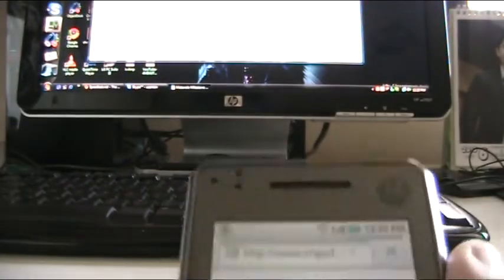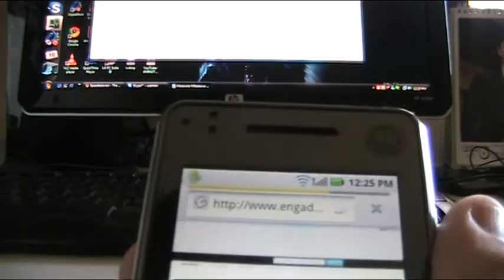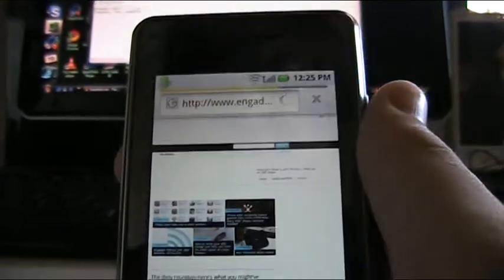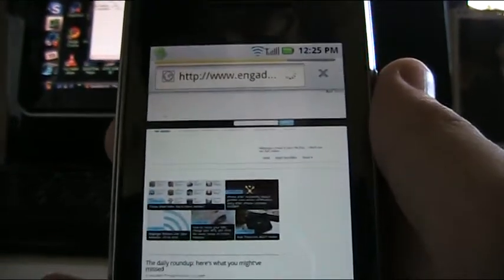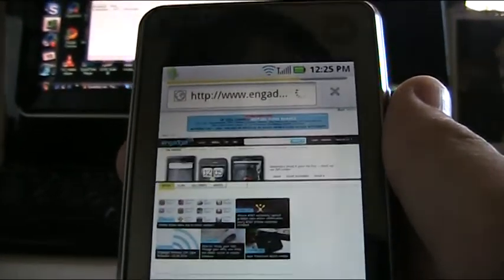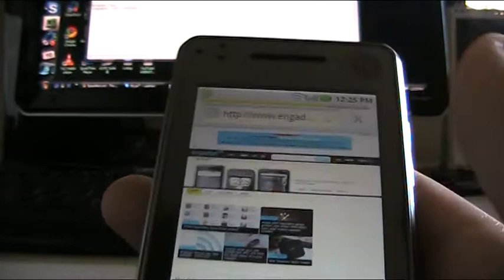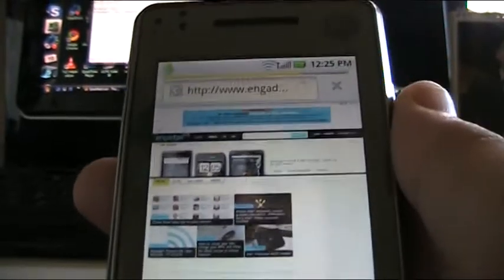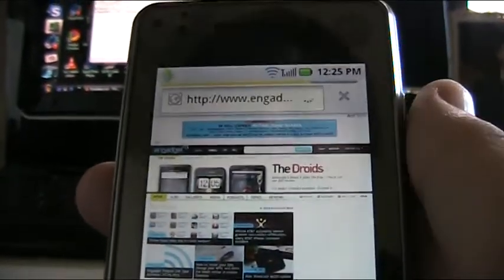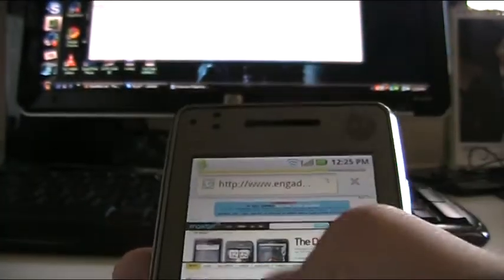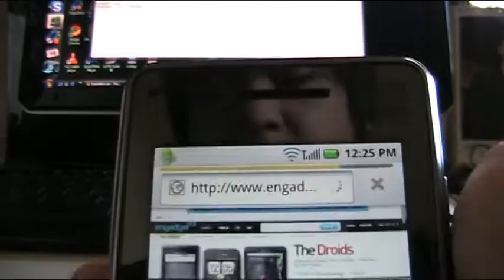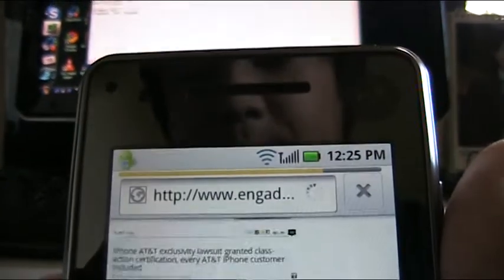My download speed is like only 1-something Mbps. So the reason why the phone can't load the page very fast is mainly due to my internet connection, not the phone. I'm connected to my home Wi-Fi as you can see here.